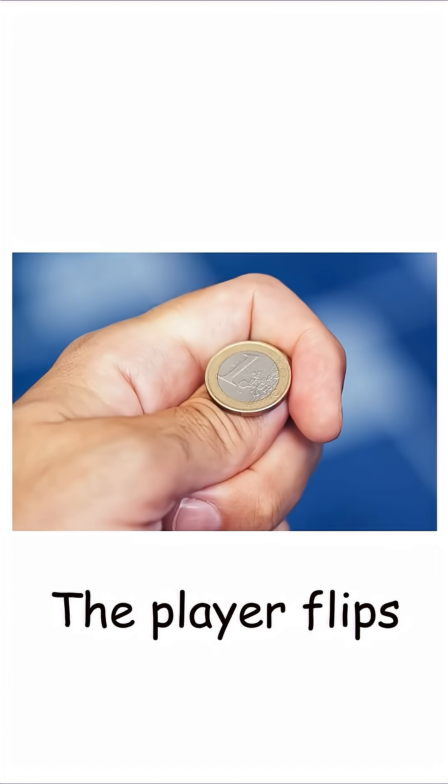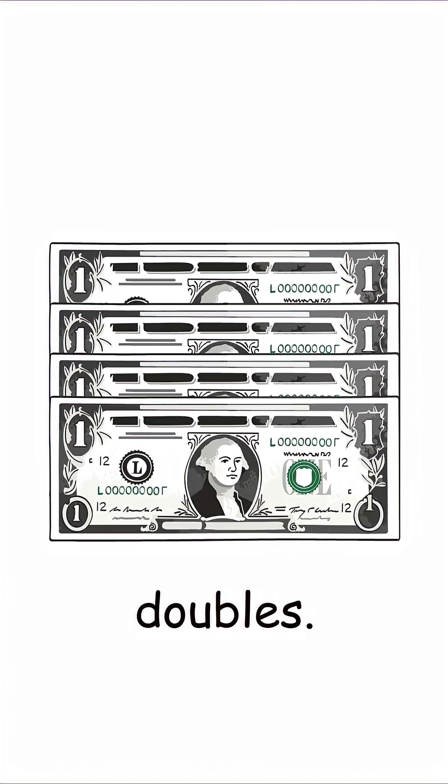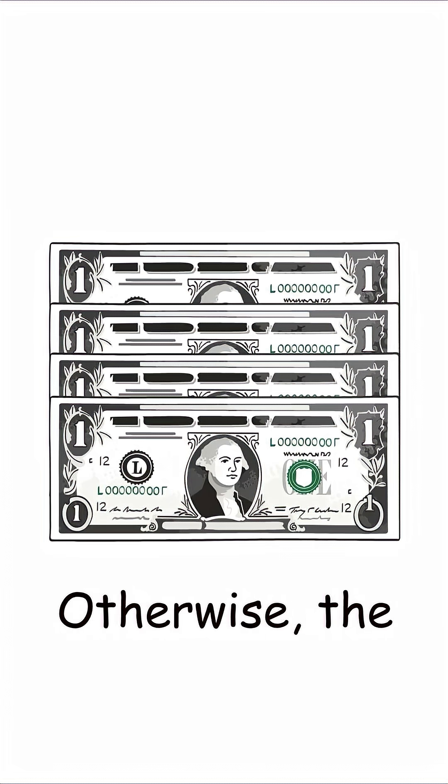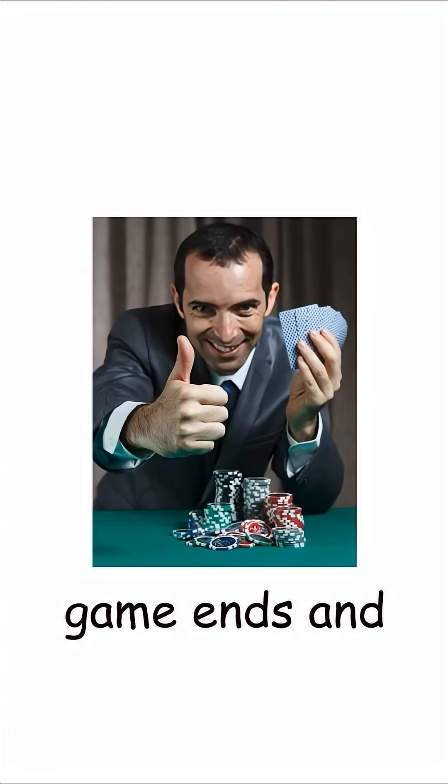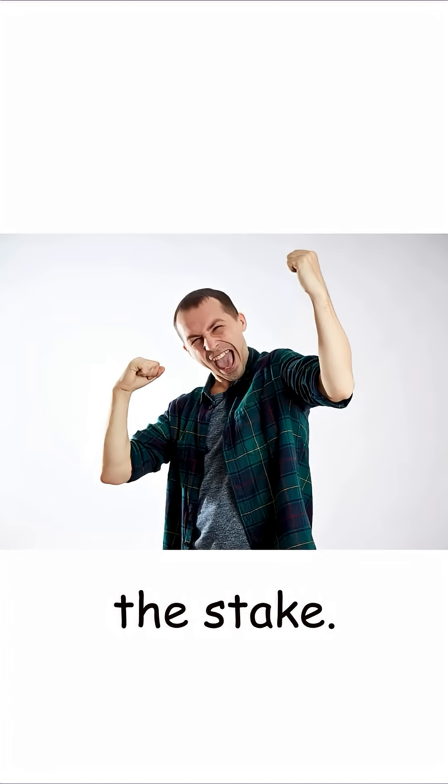The player flips a coin, and if it lands on Tails, the stake doubles. Otherwise, the game ends, and the player gets the stake.